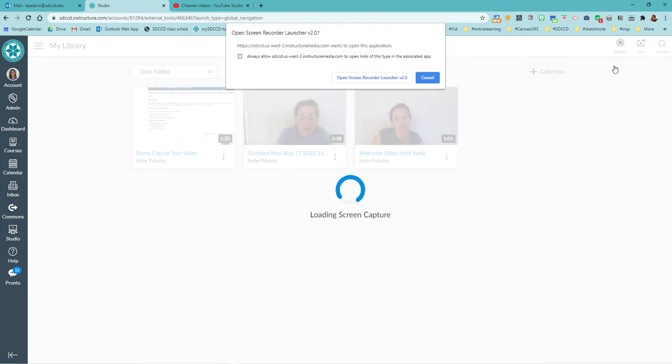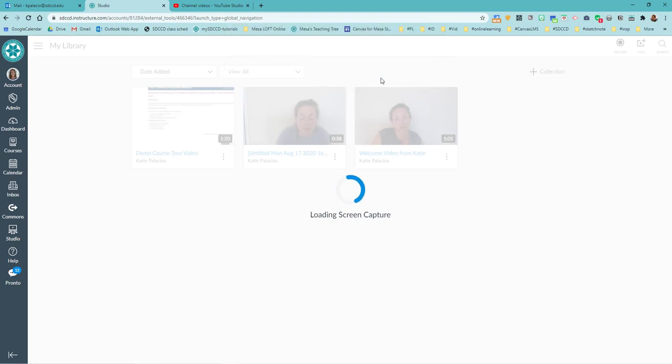And now you can see it says loading screen capture and it wants me to open the screen recorder launcher. So now that it's installed on my computer, I can click on this launcher.